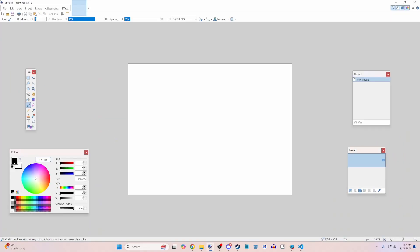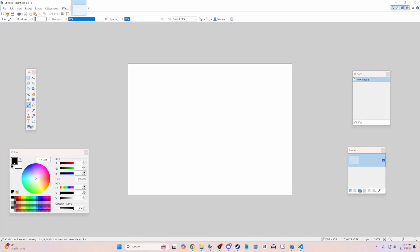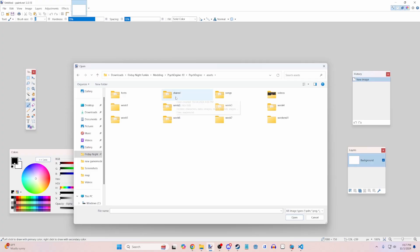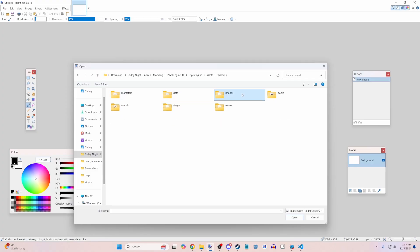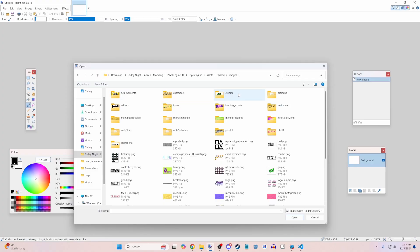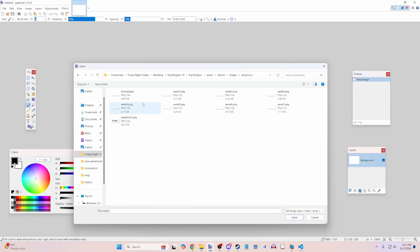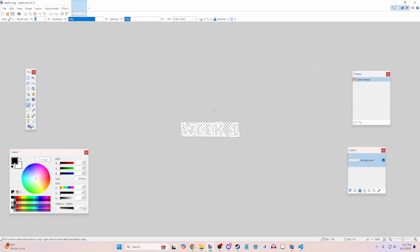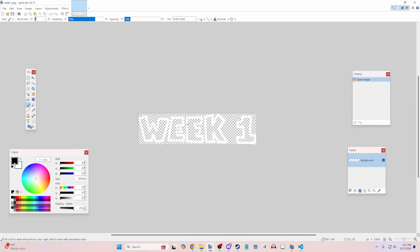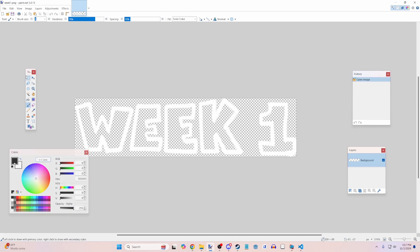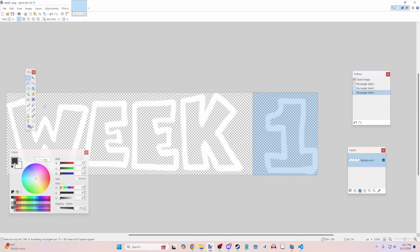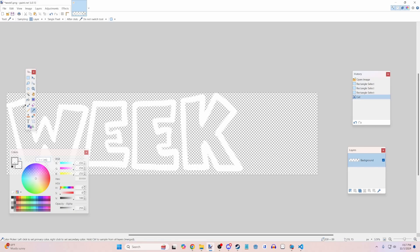So let's go into an editing software of your choice, paint.net for me. Now, go back to your originating Psych Engine folder, which would have the exe normally. Assets, shared, images, story menu. And then let's just grab like week one. And this will give you a general idea of how the image should be sized. And we'll just go ahead and destroy that. We can go ahead and increase the brush size.